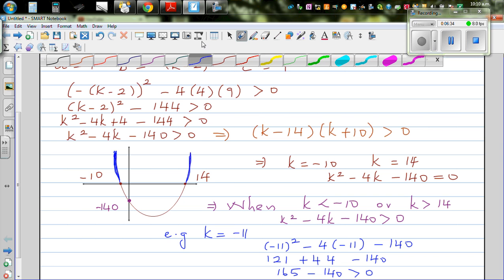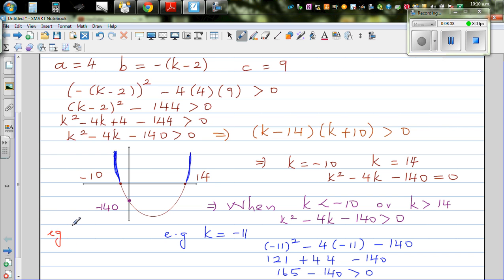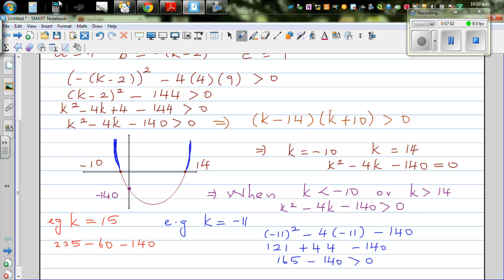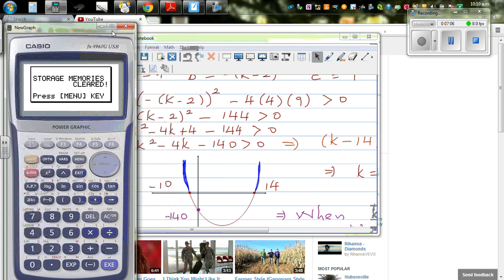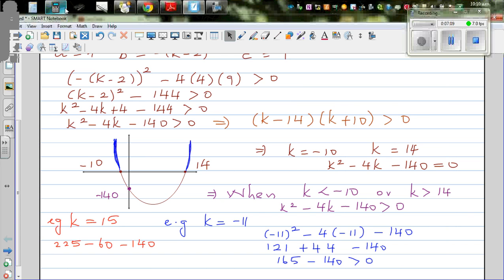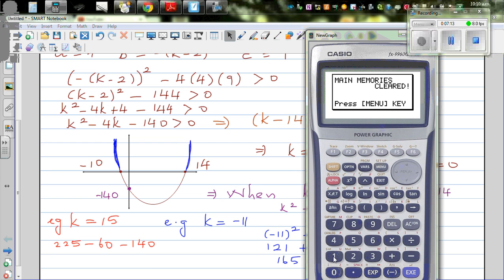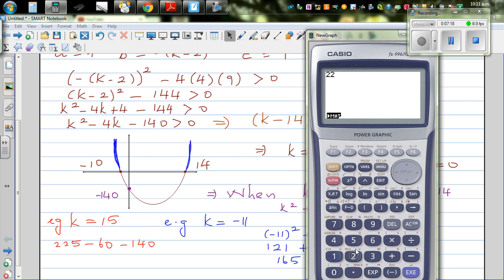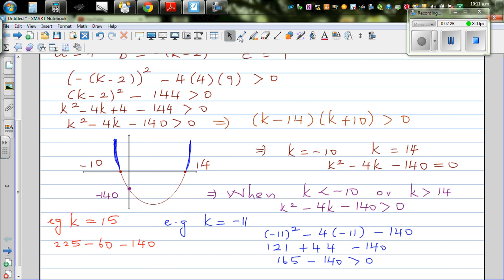What happens if k is greater than 14? Let's take k equals fifteen. So this equation will become fifteen squared, which is 225, minus 4 times 15 which is 60, minus 140. Let's use a calculator: 225 minus 60 minus 140. Is that greater than zero? Yes, it is. So it will have two roots.